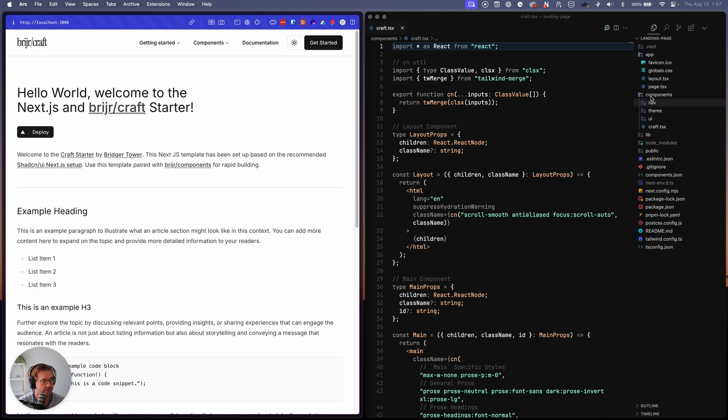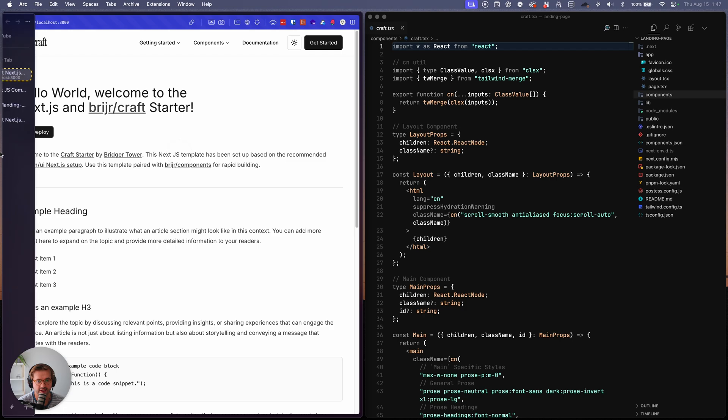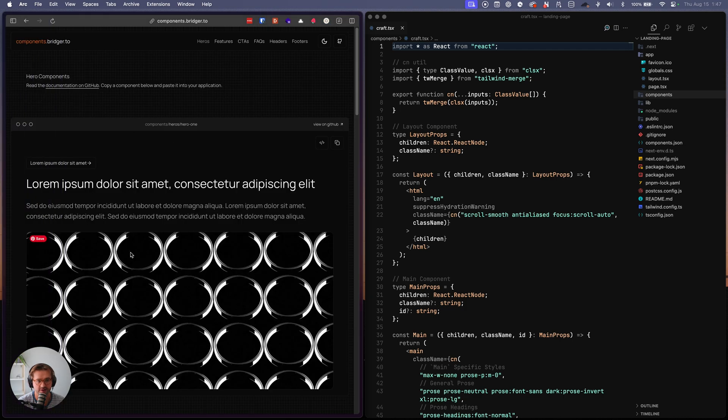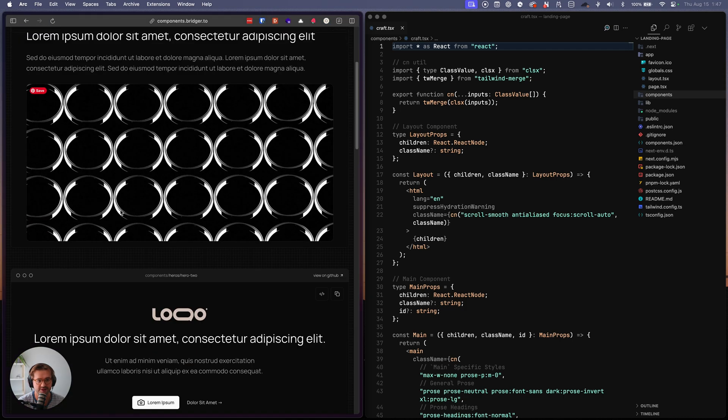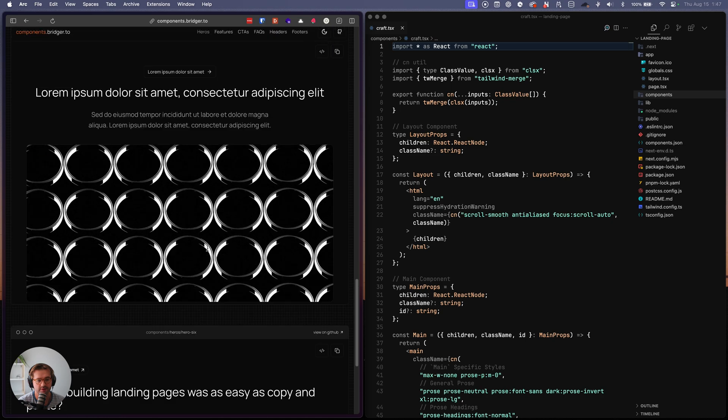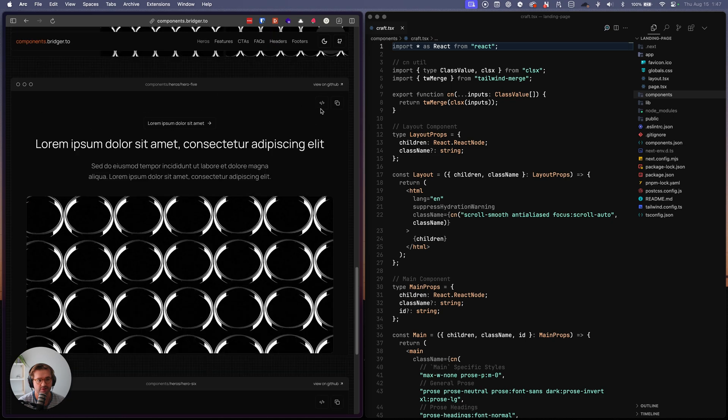Okay. So now we want to start building out our landing page. So let's hop back over to components dot bridger dot TO we'll start with a hero. Let's use this one. Copy it.